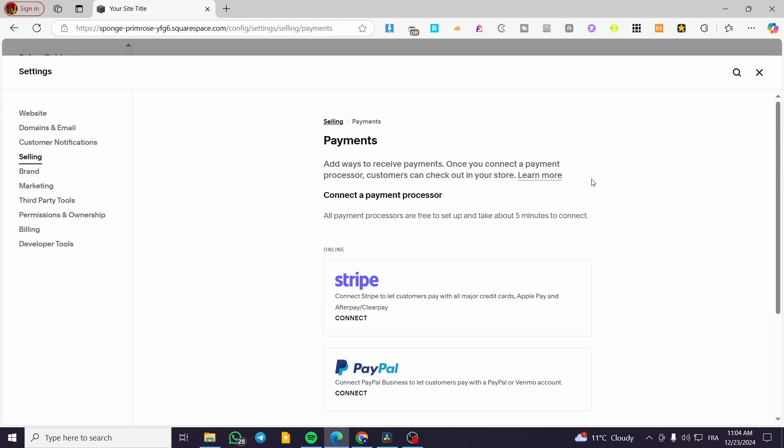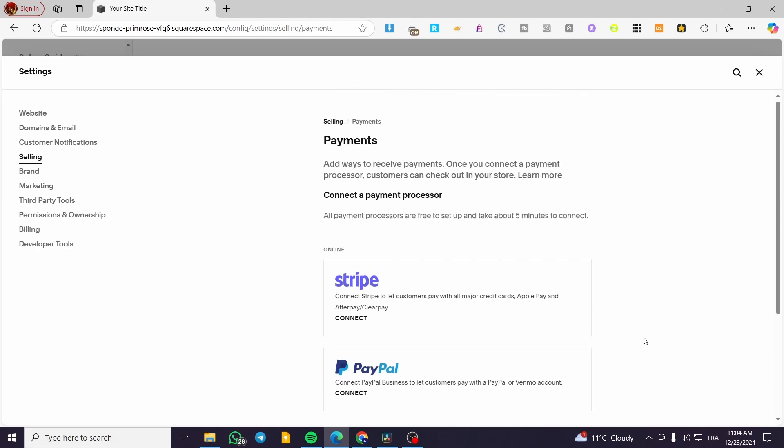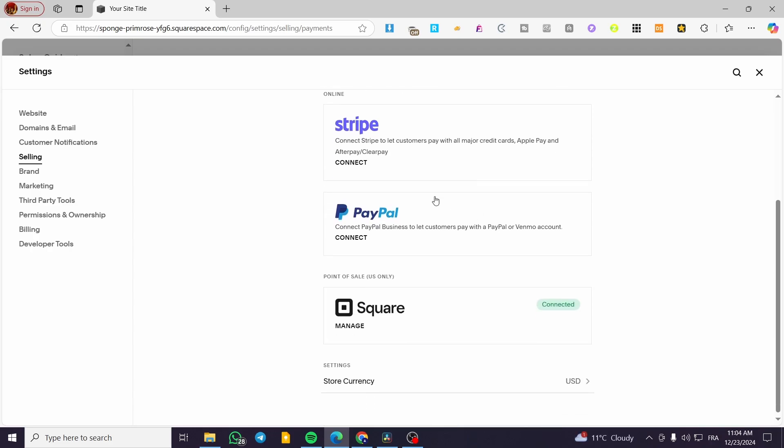You'll see the payment methods here. Depending on your country, you'll see different choices. We have Stripe, PayPal, and Square.